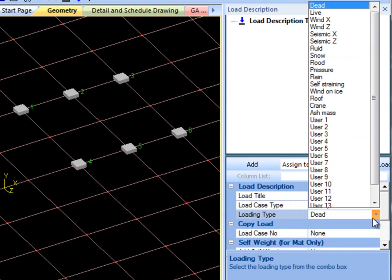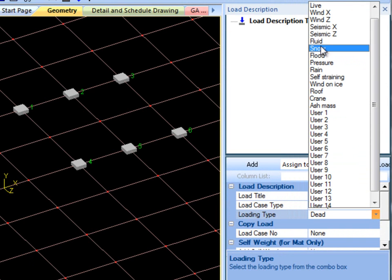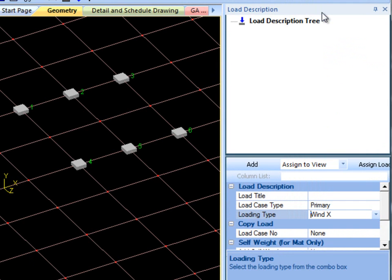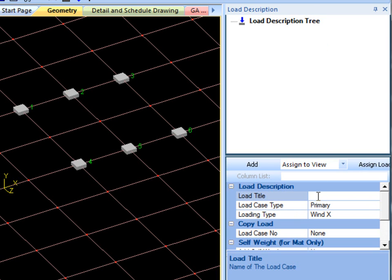The reactions will be assigned to each load in the next step. I'll make this particular load a wind load in the x direction. Give it any title you want as a reference. I will just put Wind X.